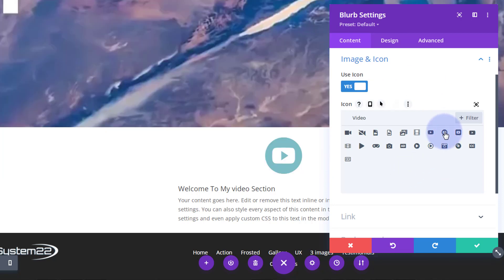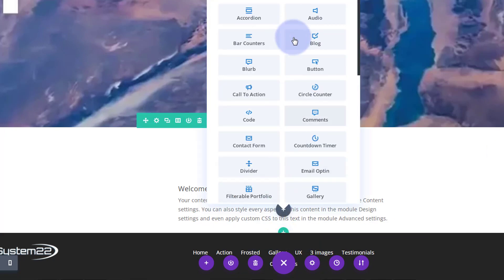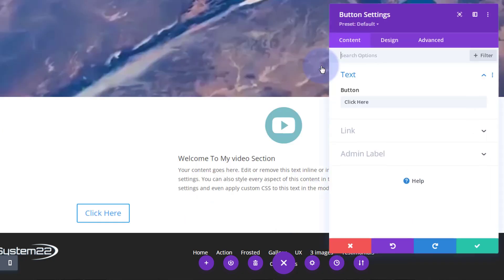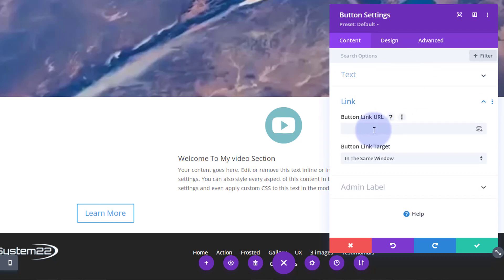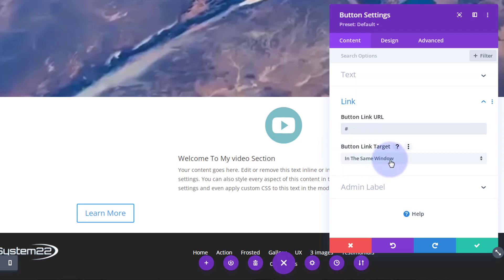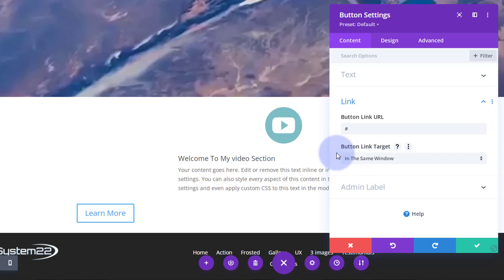I want to add another module - just a button - so we've got a call to action that visitors can click. Put in what you want it to say, and down below you can add the button link. I'll put a hashtag as a placeholder. Best practice: if linking to your own site keep it in the same window; if linking off-site, open it in a new tab so your site stays open.